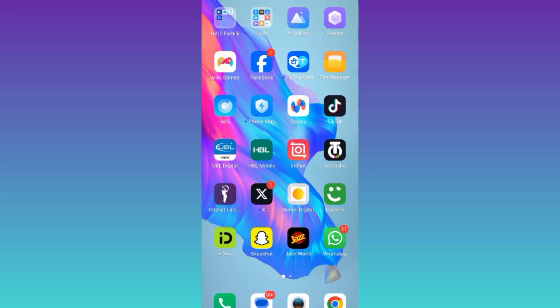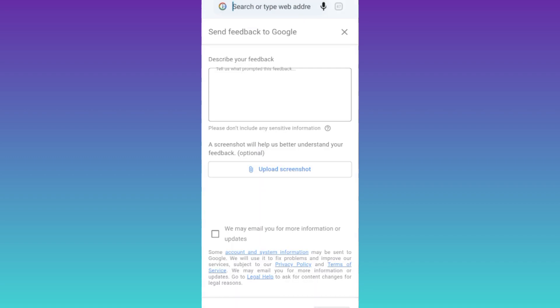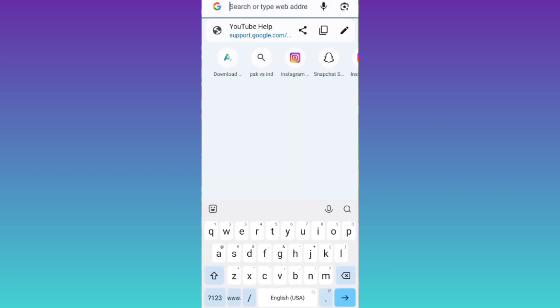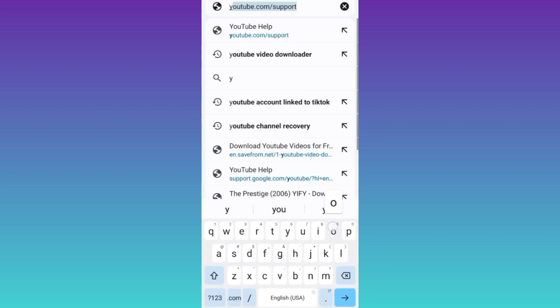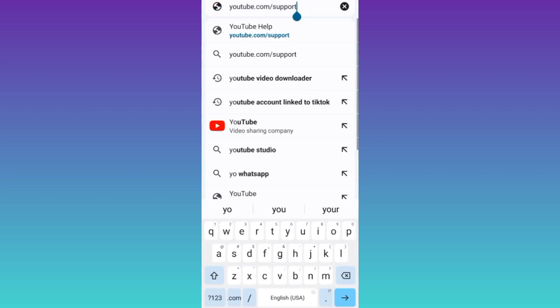So in order to delete all the comments that you have made on YouTube at once, what you need to do is to open your internet browser. And in the search bar, you need to type youtube.com/support and click on search.